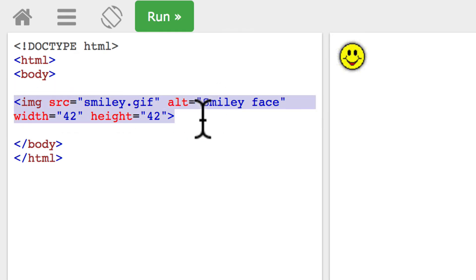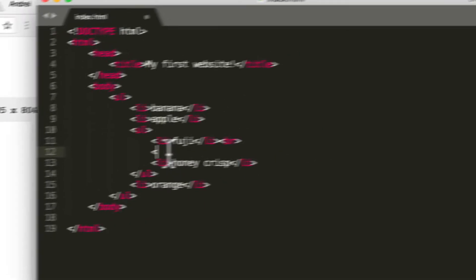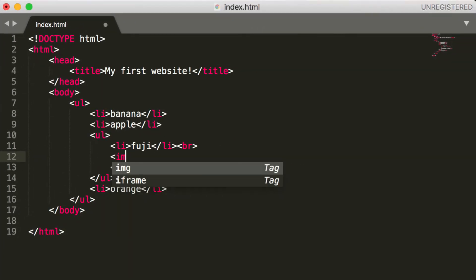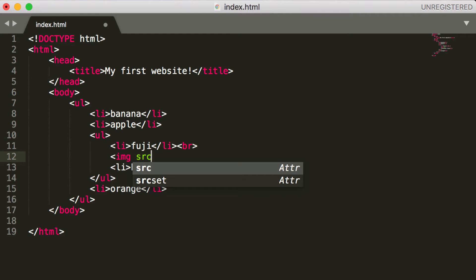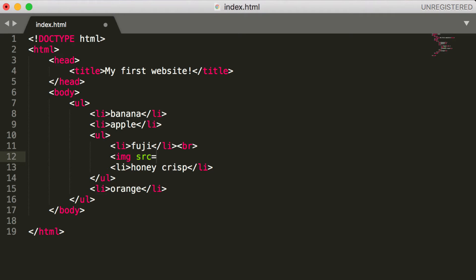And if I do image, we have something called source here and this is something called an attribute. Some HTML tags can have something called attributes which add special properties to the specific tag. So an attribute always has a value attached to it.